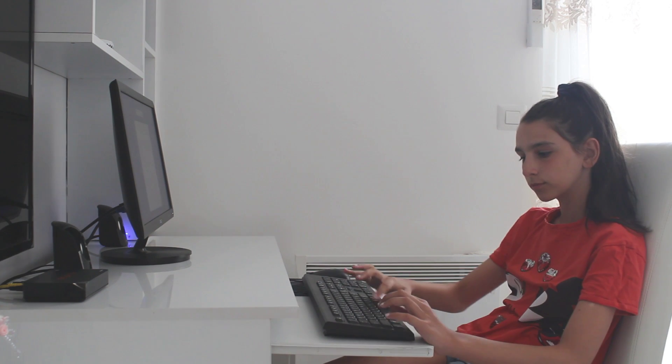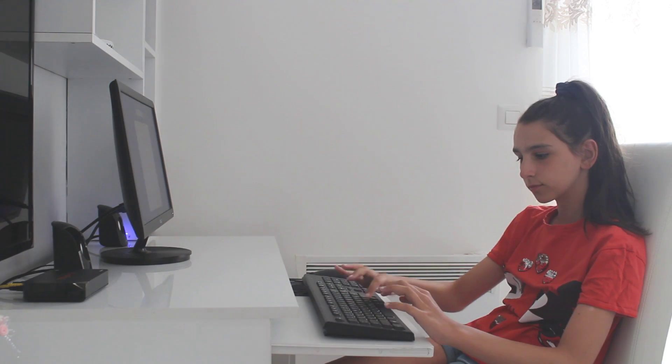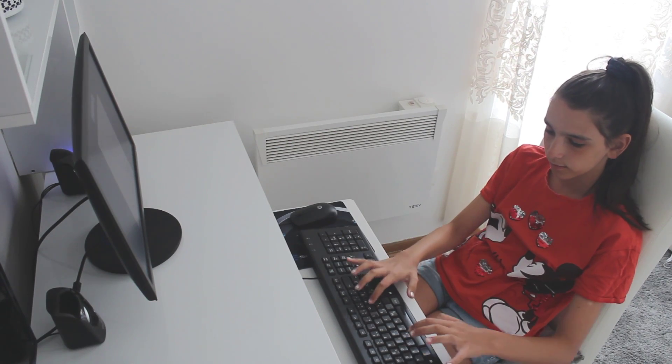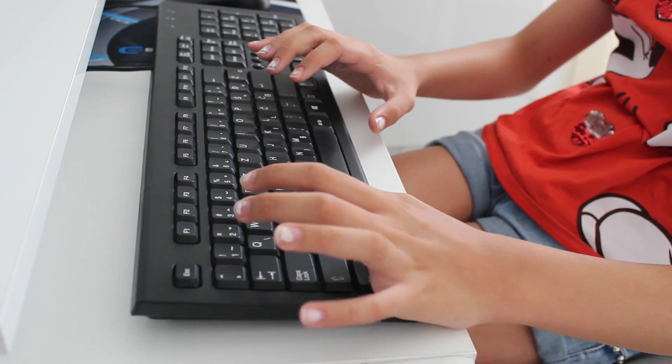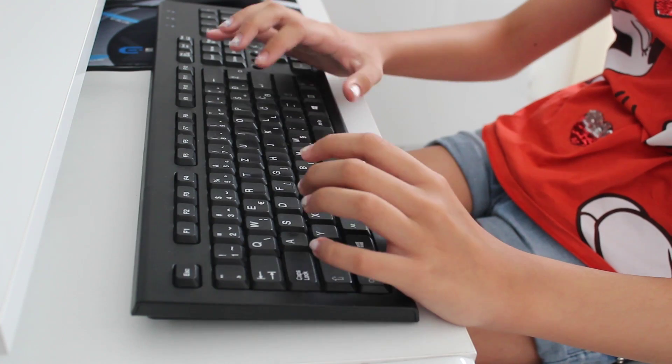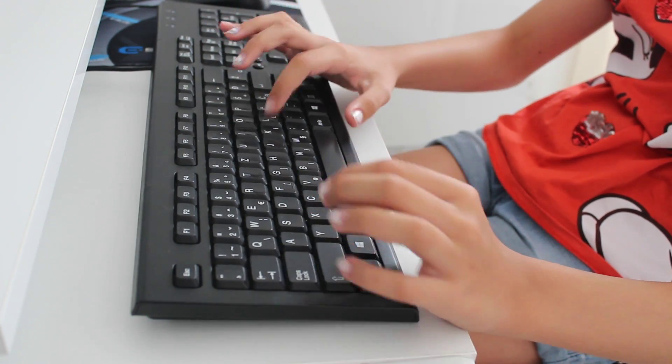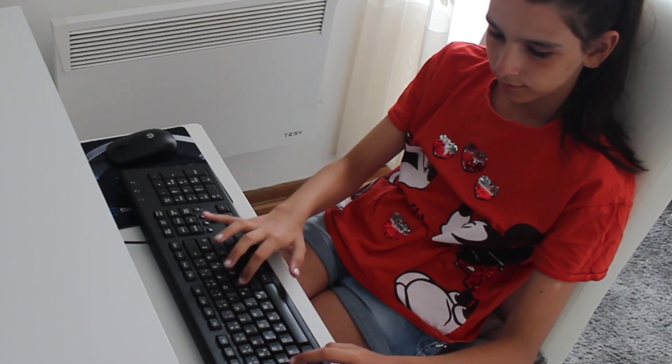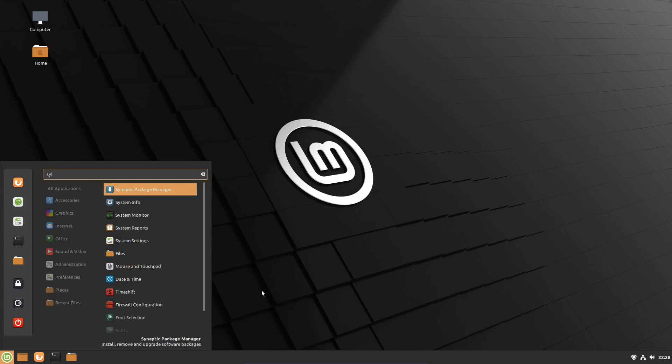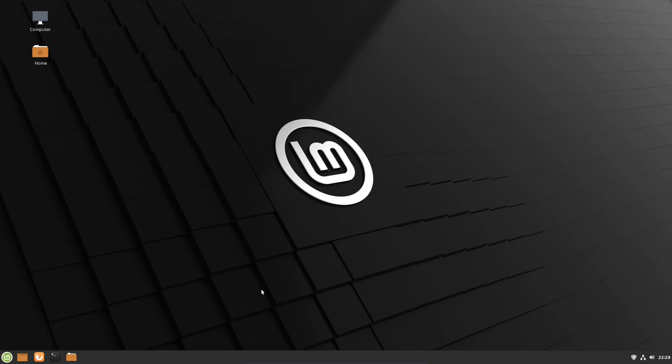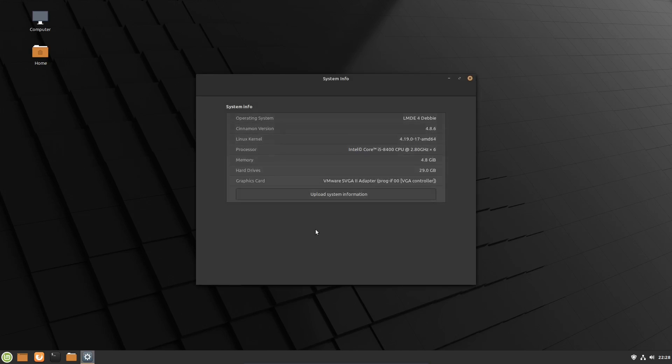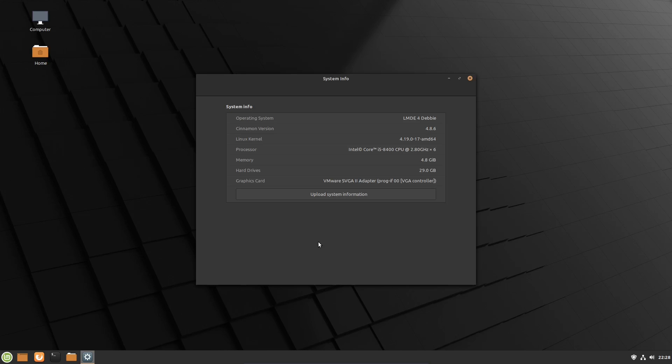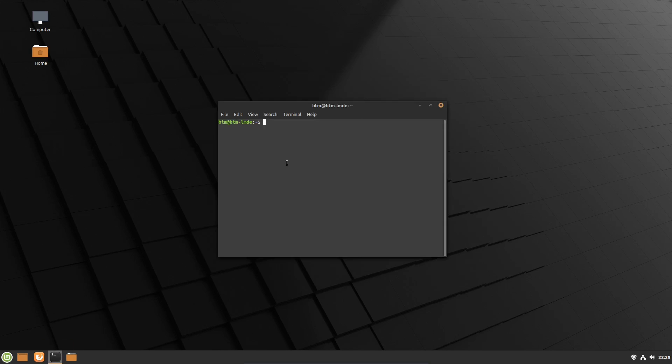Let's take an example. Here's Linux Mint Debian Edition or LMDE as it is known. At the moment, it's version 4 and is based on Debian 10. With this operating system based on the current Debian version, you get an older Linux kernel, and it is kernel 4.19. For comparison, Linux 5.13 kernel has been released as of the time of recording this video.